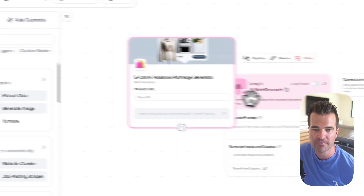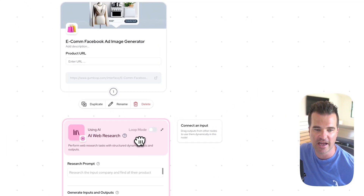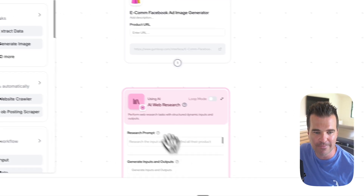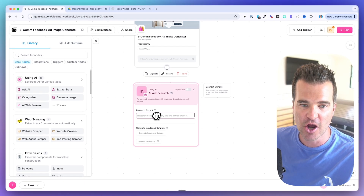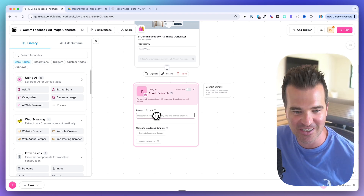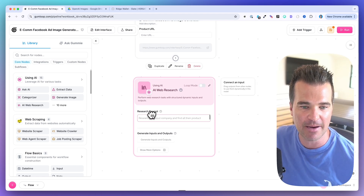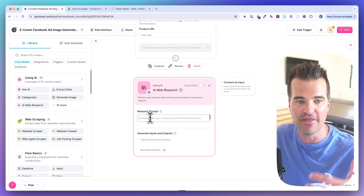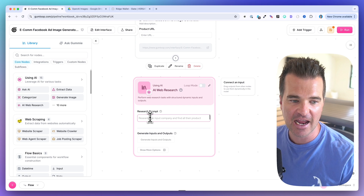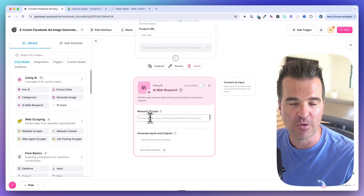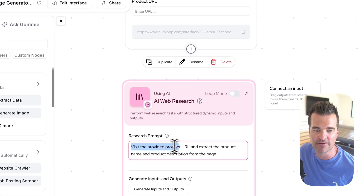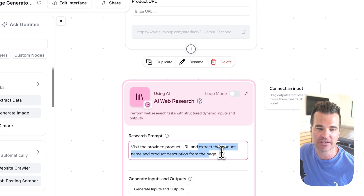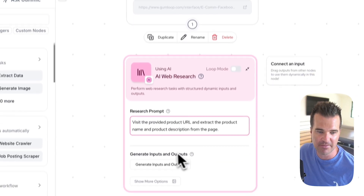To do that we use an AI web research node. I'll drag it from the node library onto the canvas. This node has no input immediately — we need to give it a prompt first, and then it generates its own inputs. My prompt says: 'Visit the provided product URL and extract the product name and product description from the page.' Then I click Generate Inputs and Outputs.